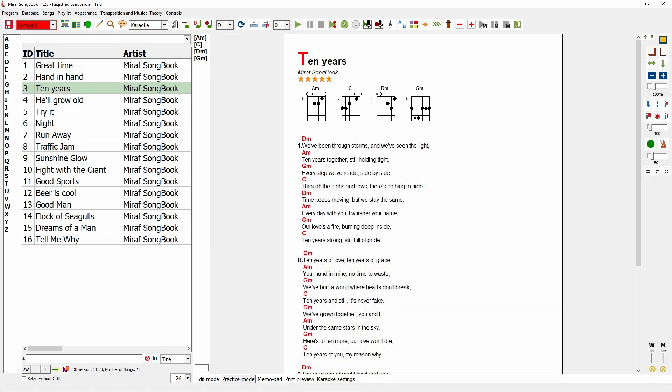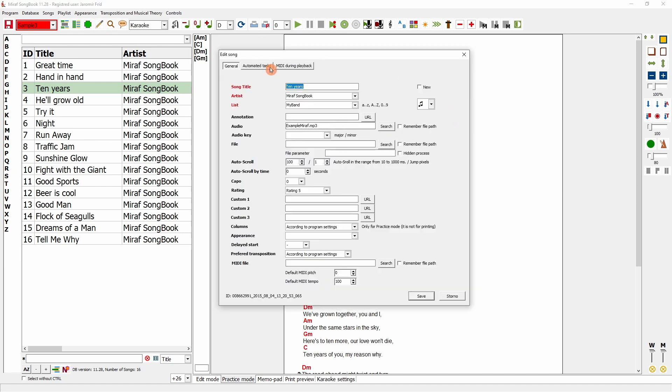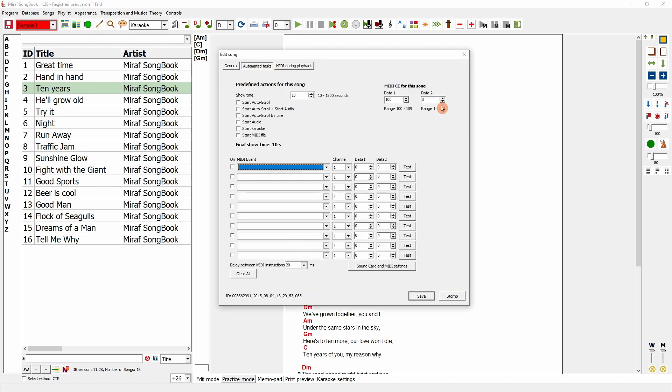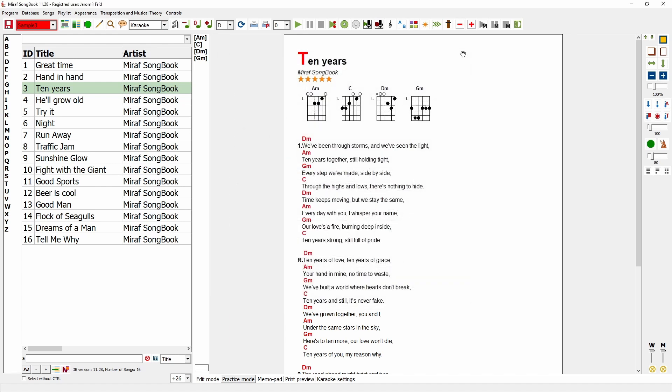You saw that the song switched beautifully. This means the communication is bi-directional. Not only can Miriv Songbook control a device, but it can also be controlled by an external device. Besides switching the songs you have configured here, you can completely control the program.